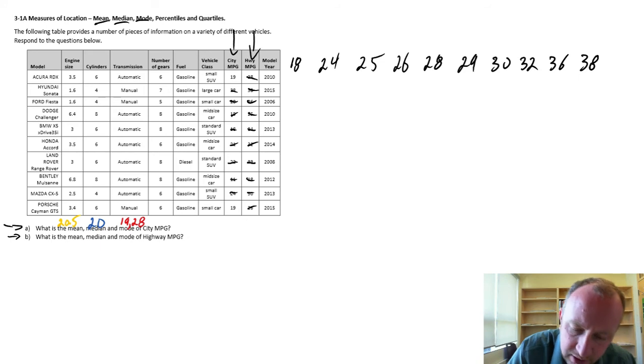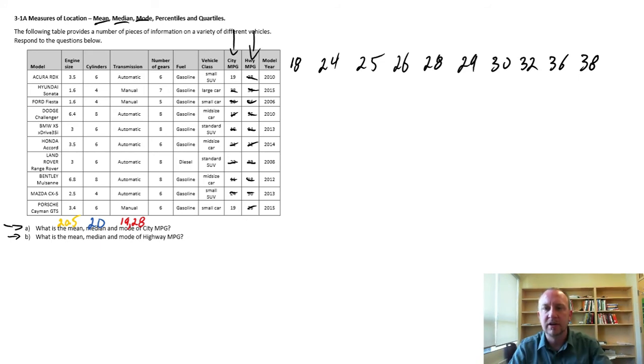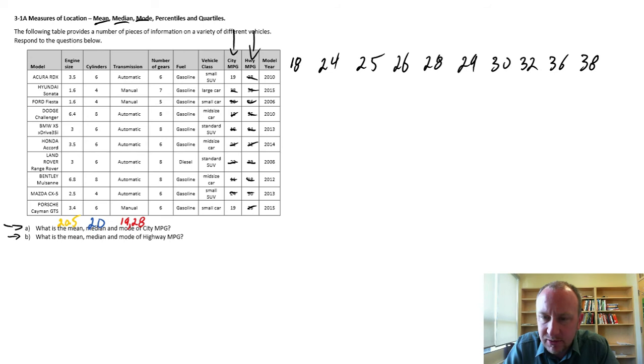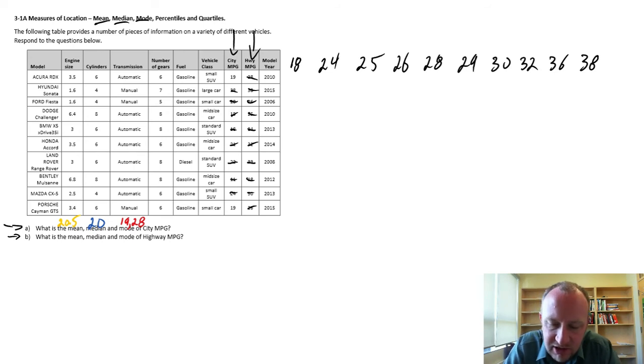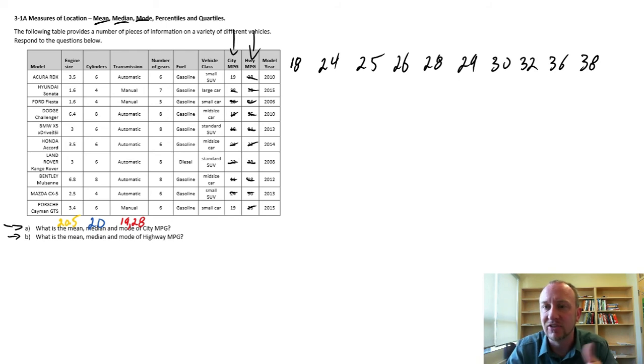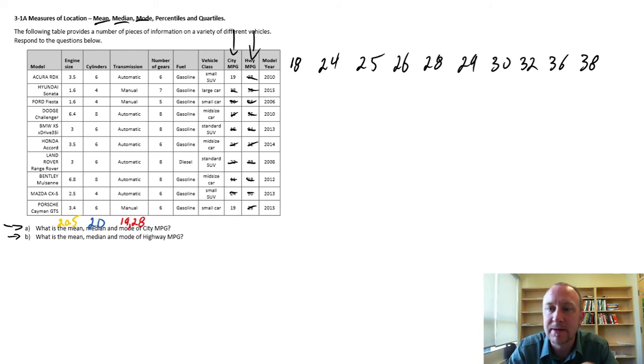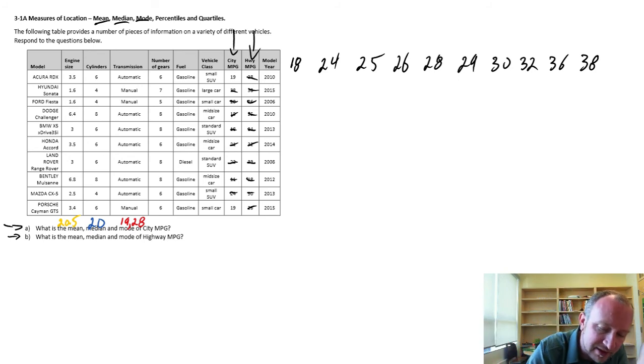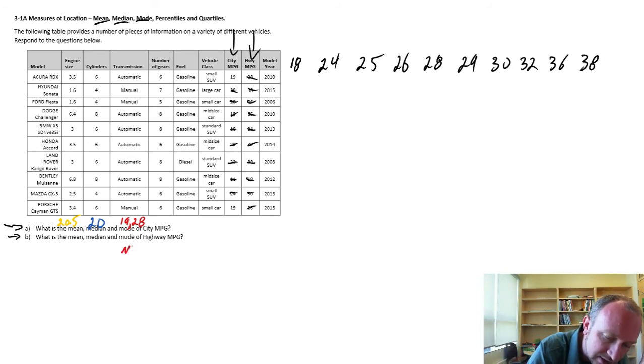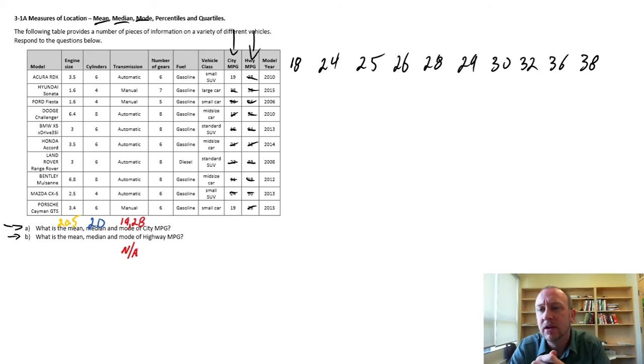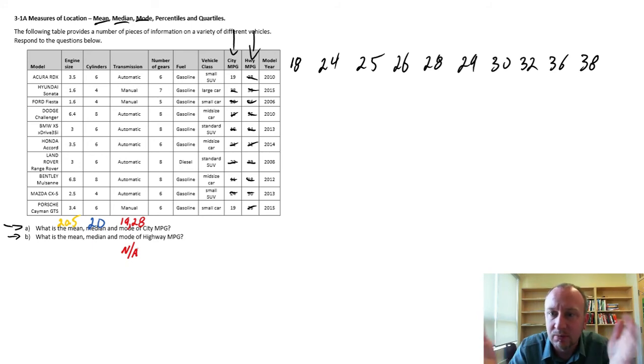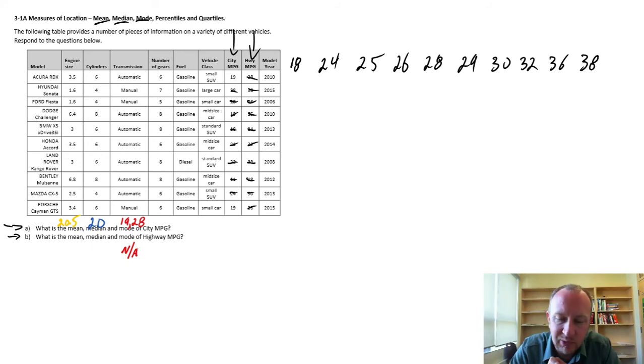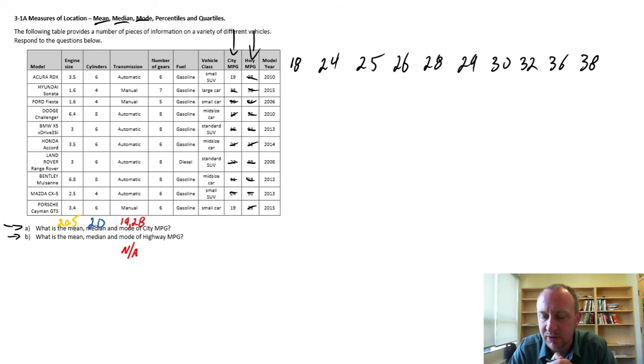So there we have our data set sorted. Let's find our mode, which observation occurs with the highest frequency. I go through here, and I don't see any. There's no observation that repeats more than any other. None of them repeat, in fact. So in this case, for mode, I'll say not applicable. There is no mode. There is no observation that occurs with the higher frequency than any other.